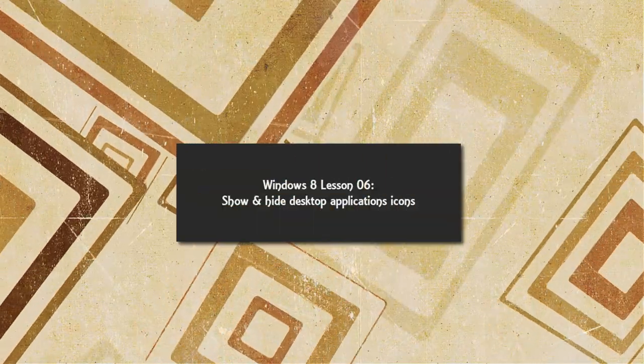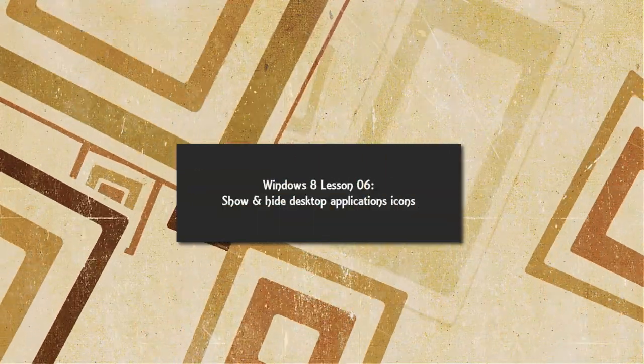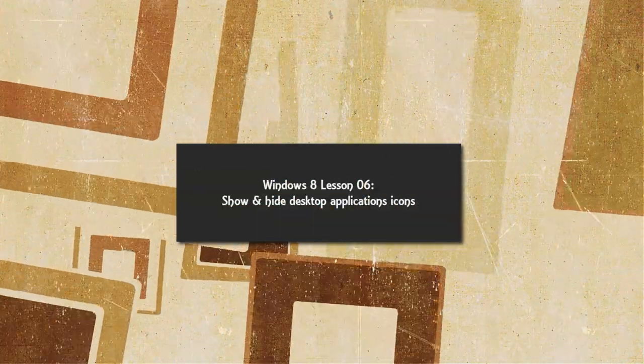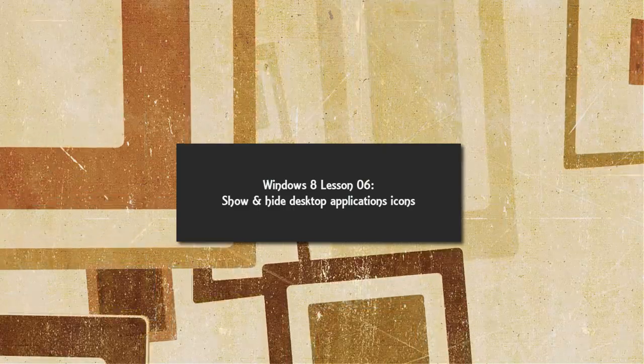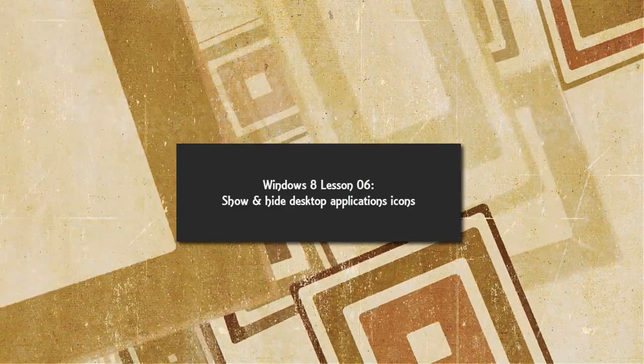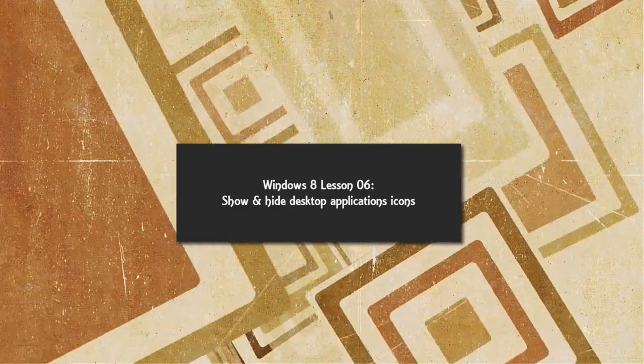Welcome to Windows 8 tutorial lesson number 6. In this tutorial I'm going to be showing you how to show or hide your desktop application icons.